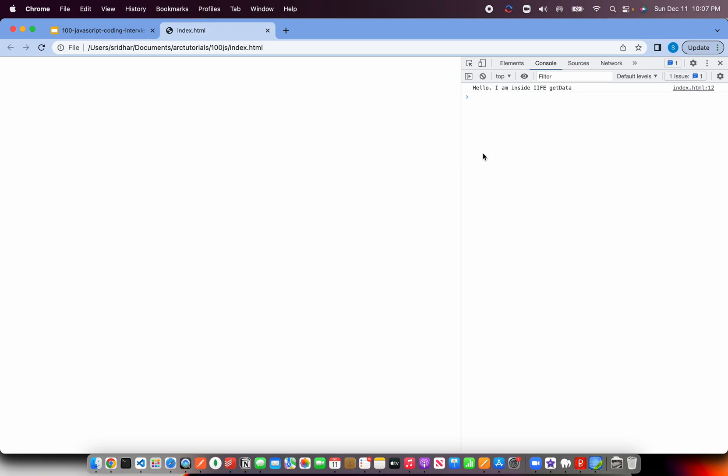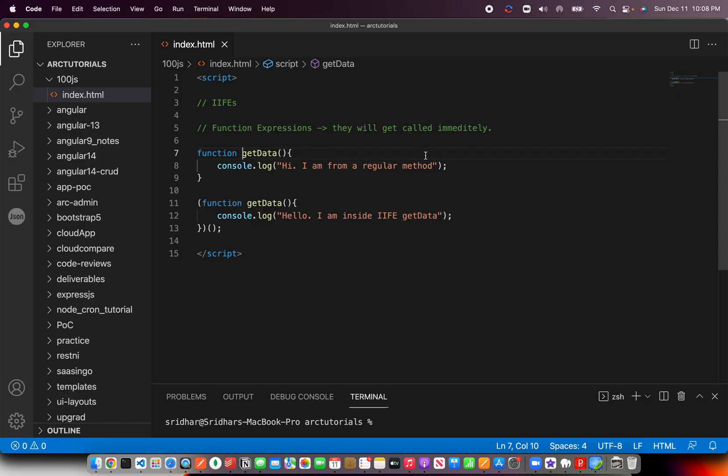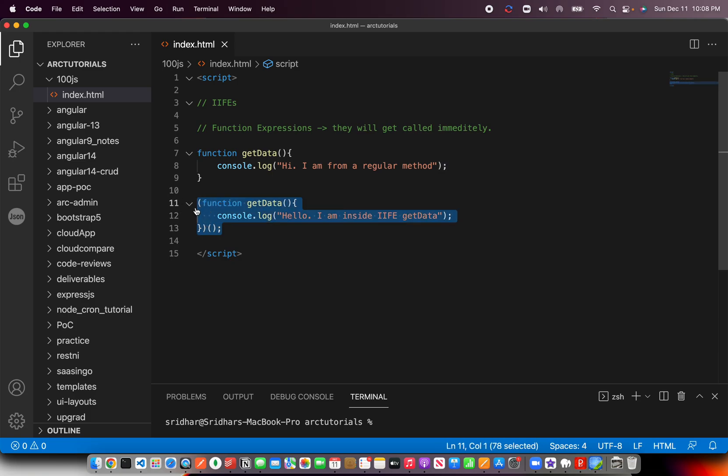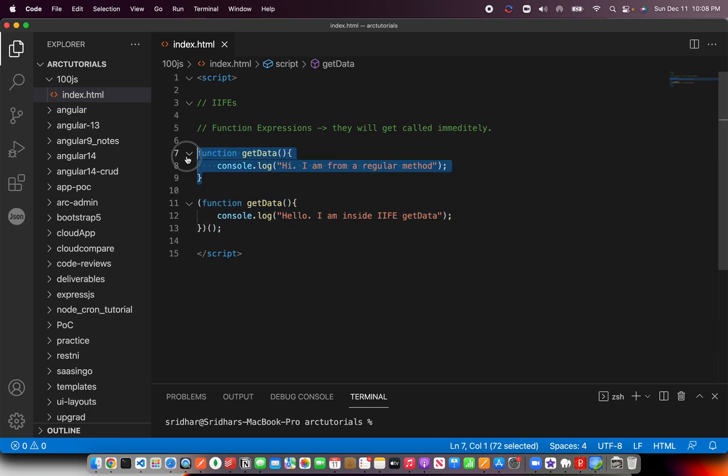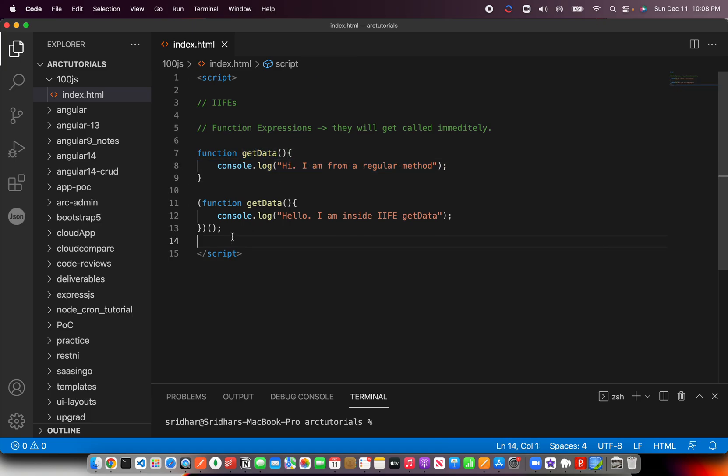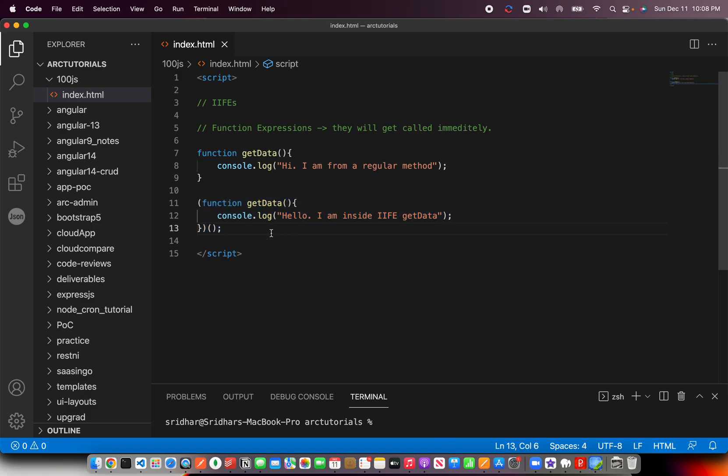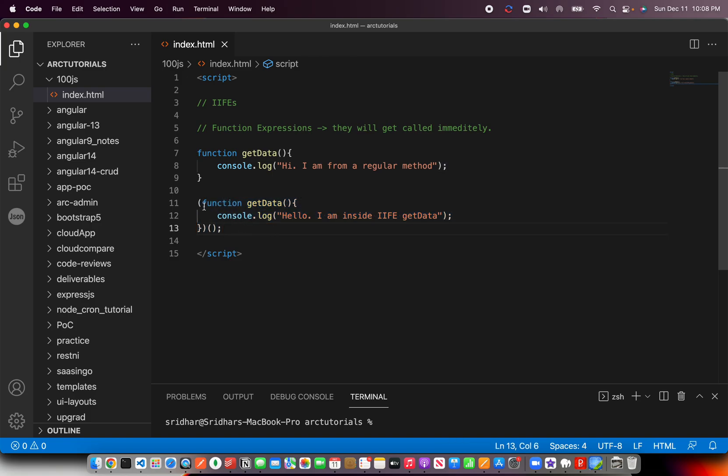So I can't have the same. What I'm going to do is save this. See, it gets printed: I am inside IIFE getData, because it was created and immediately executed. This is a regular method which was created but never called. This is an IIFE method.